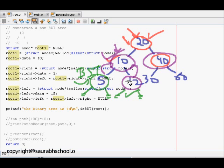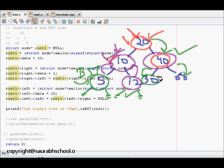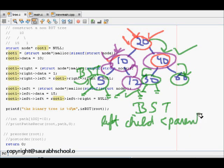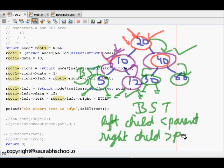Now we go to node 40: its left child is 30, its right child is 60. 30 is less than 40 and 60 is greater than 40, so this is fine. These two are leaf nodes with no children, so they also follow the BST property. Therefore this is a binary search tree, because the left child is less than the parent and the right child is greater than the parent.